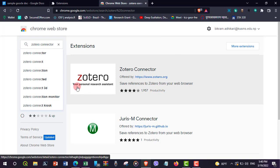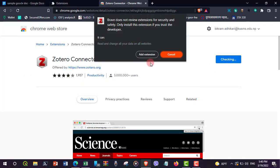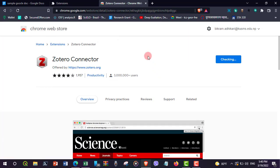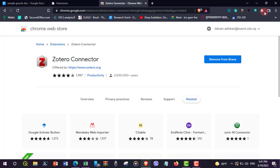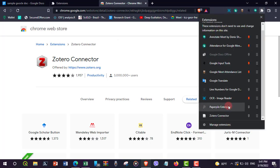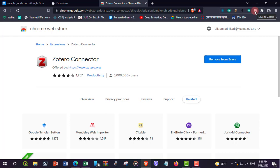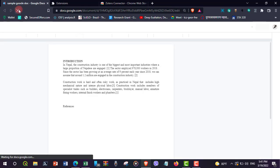Here is the Zotero connector that we want to install. I'm opening this and adding it to the browser as an extension. The Zotero connector has been added. To pin it, go to Extensions and pin it. Now it shows Zotero connector, and we can see the changes in Google Doc.